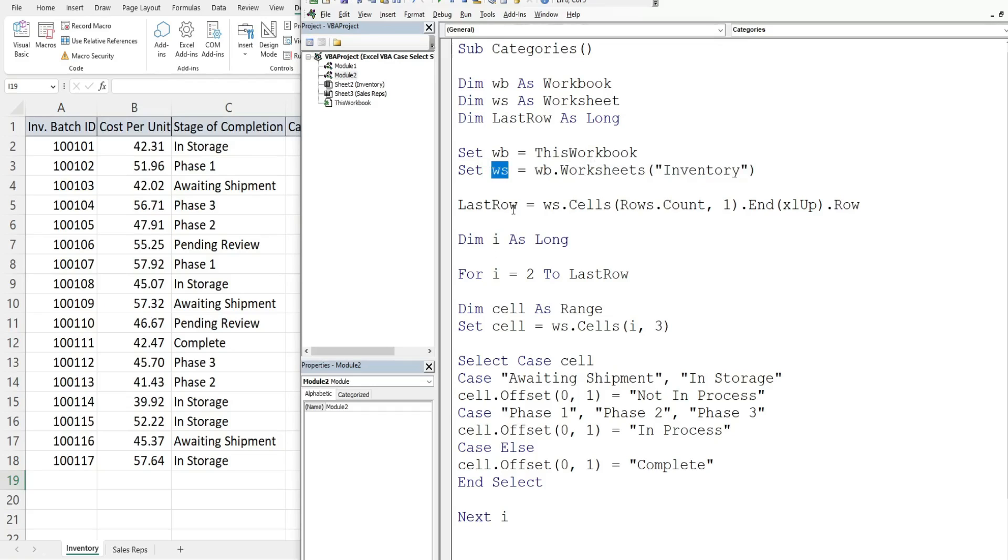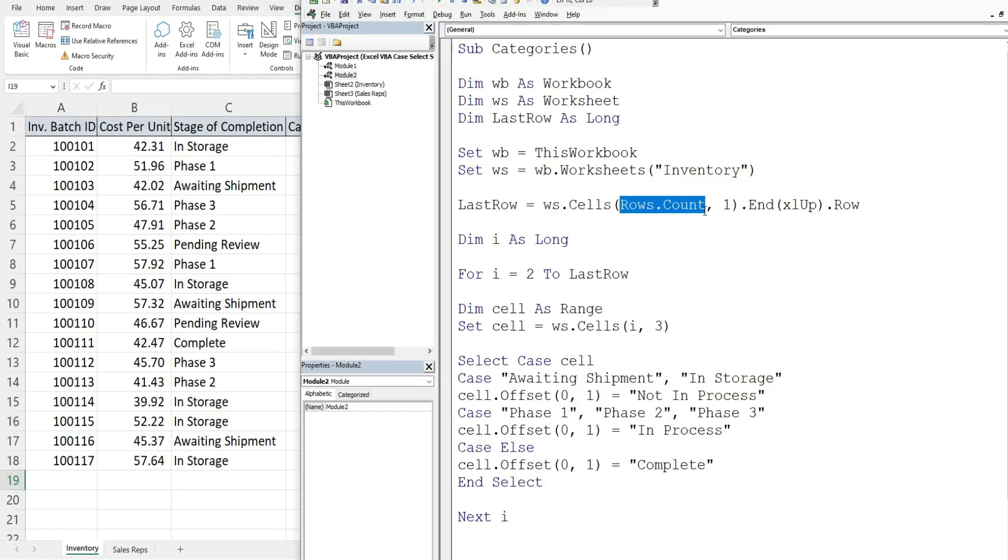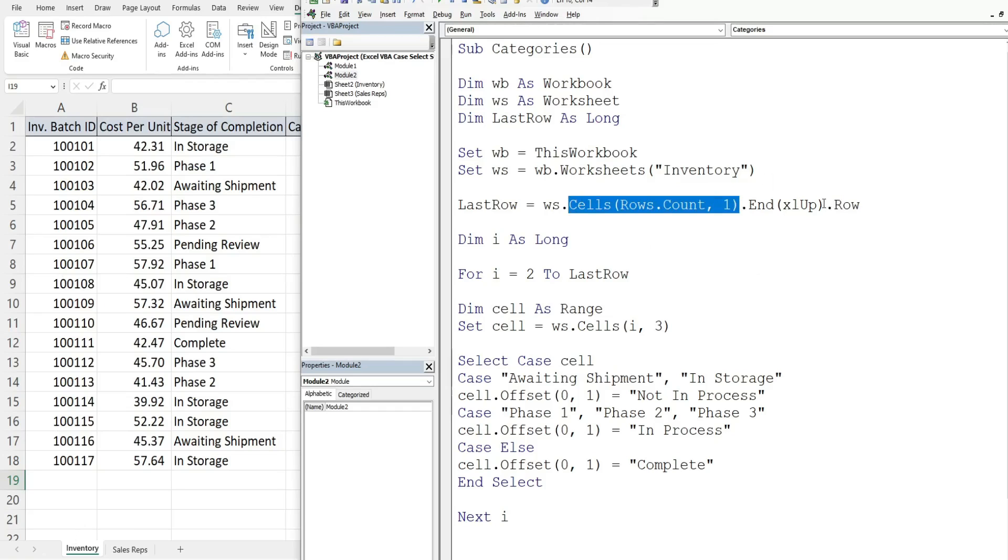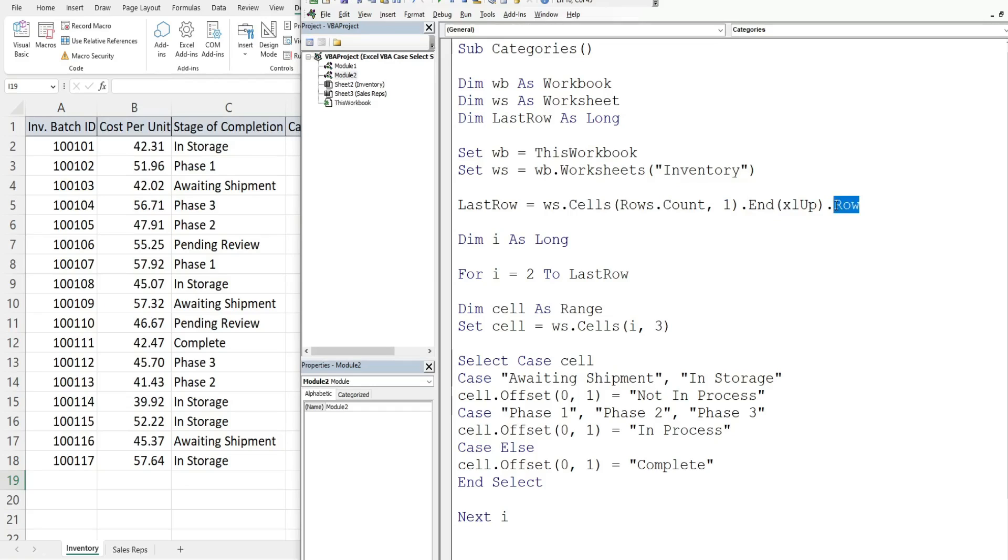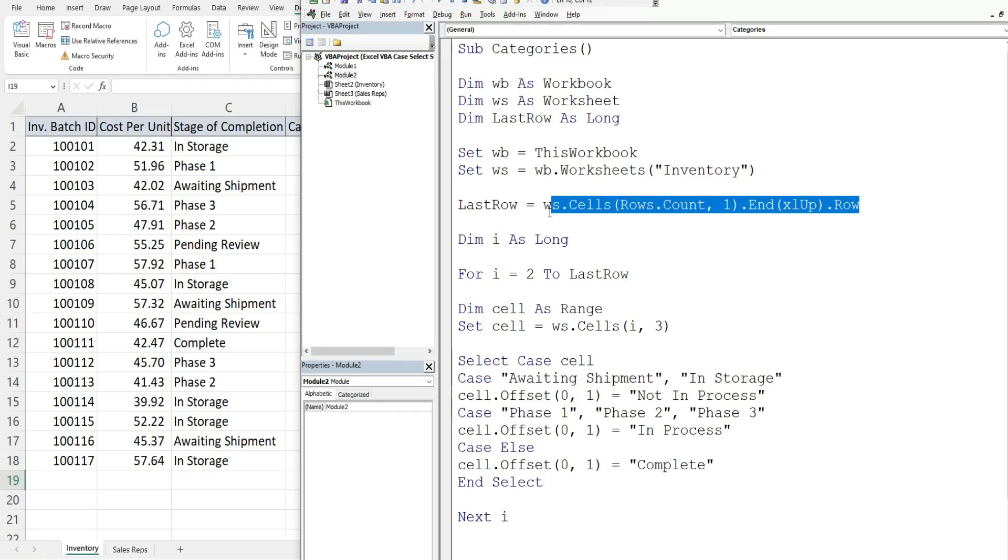Our last row variable is equal to our worksheet variable and then we use cells as the range reference. We reference rows.count which counts every single row on the entire spreadsheet. For our column index we have column one because we know there's always going to be values in column A. This takes us to the very last cell in column A at the bottom of our spreadsheet. From there we do the equivalent of control up arrow which is end xlUp and then keyword row. This returns the row number of the last row containing values, so this dynamically always gets the last row on our spreadsheet that has values in it.